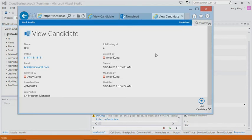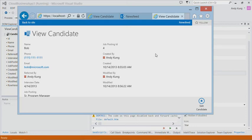So far, we have a completely functional app now without writing a single line of code. Cloud business app lets you focus your energy on the unique value of the app, the business logic. Let's say only the employees from the HR department should be allowed to schedule interviews for candidates. And we want to write some validation logic for that.